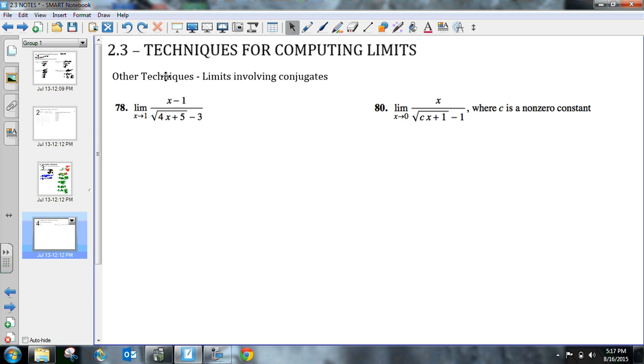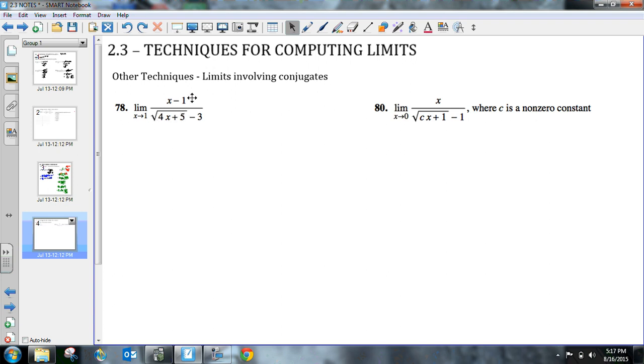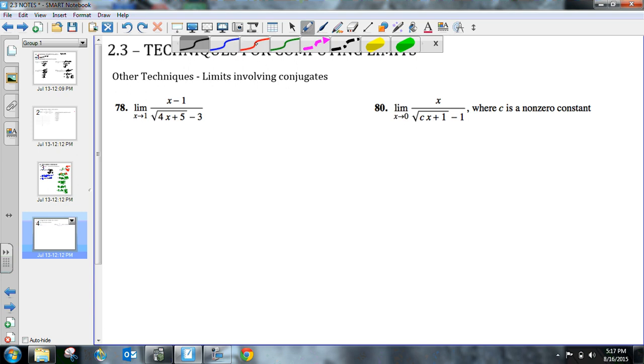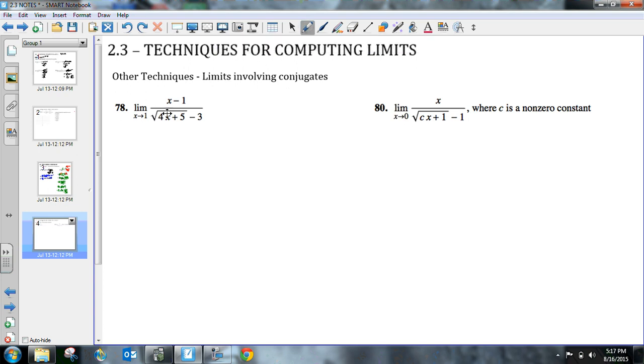So the other techniques that you'll see is limits involving conjugates. In this type of limit, it looks kind of crazy. You just got a lot of stuff going on. You got a rational function with a square root underneath, and it's just kind of messy. But it's just a limit. We have this function. The first thing that we want to do is just do direct substitution and plug in 1 and see what we get.